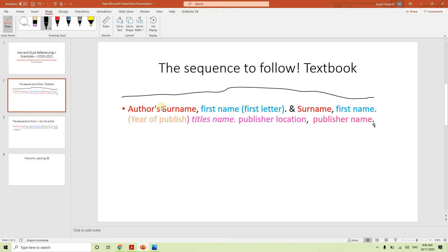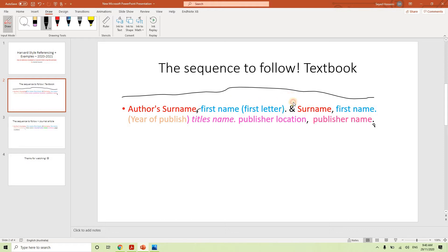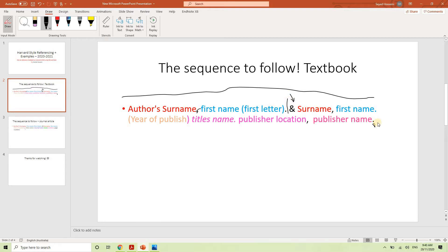So it's important to follow this sequence in the same order. It has to be author's surname, then you should write comma, first name first letter only. Then you follow up by full stop. Then you have an 'and' sign. If there are no more authors, you are going to stop right here. But if there is more, you are going to continue, doing the exact same as we did with the first author.